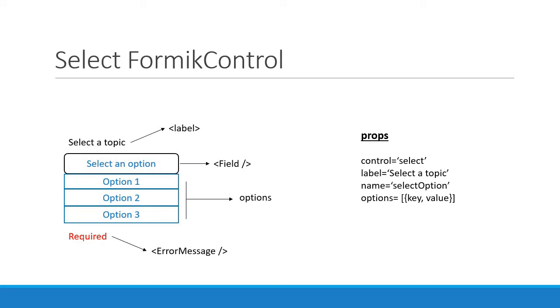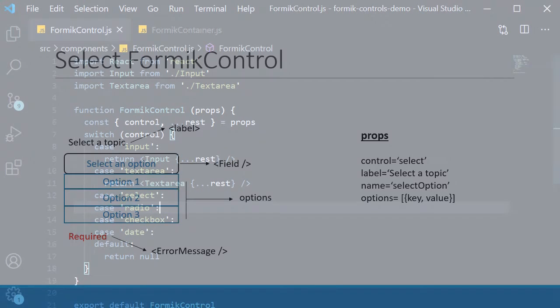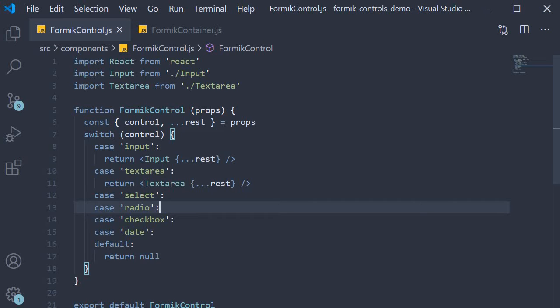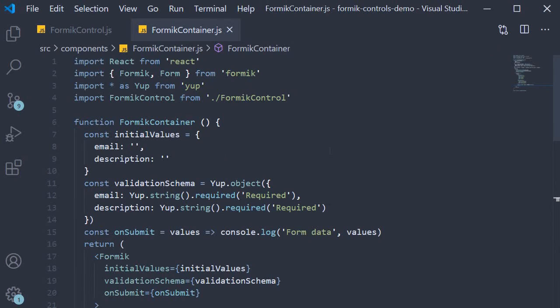With this UI and list of props in mind, let's write the code. We're going to implement this Formik control in three simple steps. First step: write the code in a new component specific to the field type — in our case a select component. Second step: write the code in the FormikControl component. Third and final step: write the code in the FormikContainer component which will help us test the code in the browser.